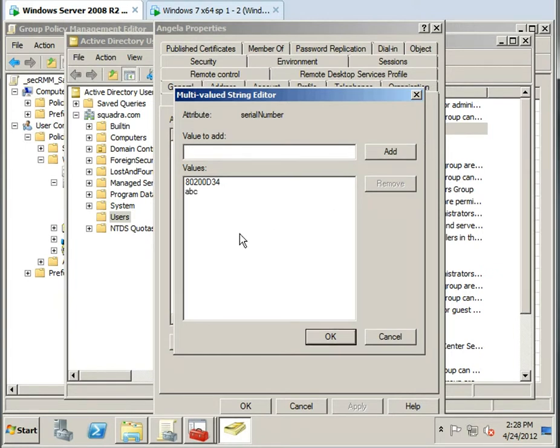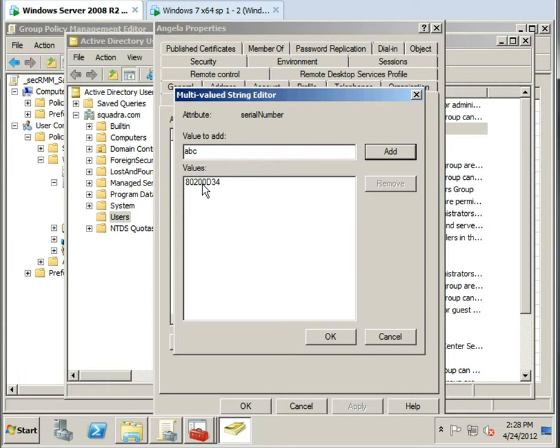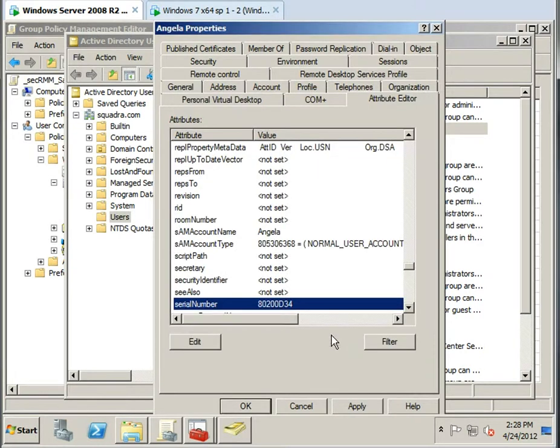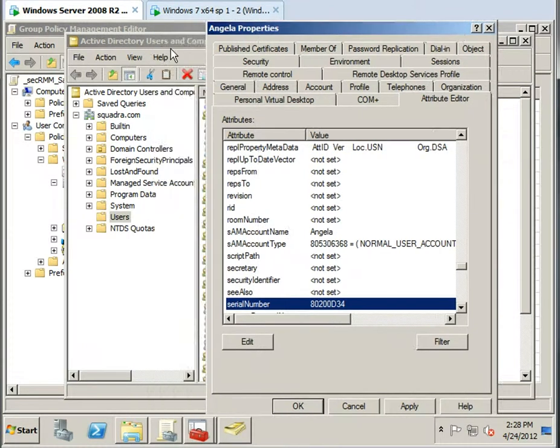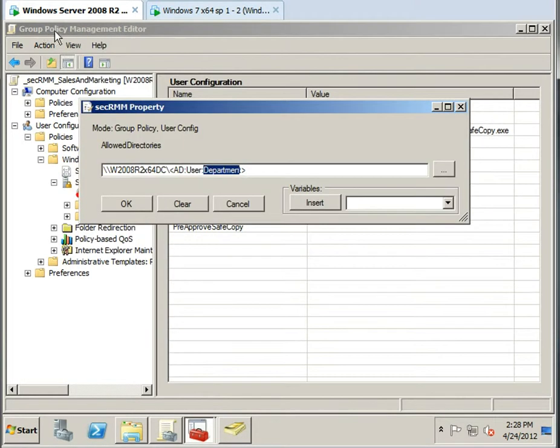See, I can add a second serial number, but in our example, we want this particular user to only be allowed to use this removable media device. Okay, so that's how you would marry attributes from the user into your removable media policy.